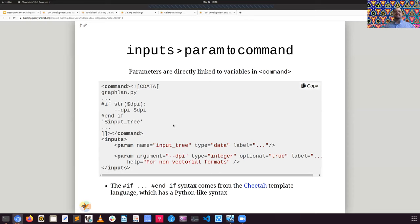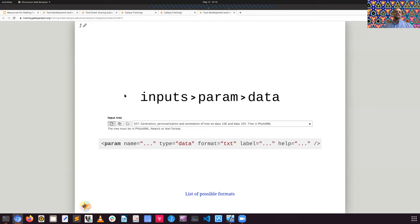The Cheetah templating language supports control statements like if/else and for loops — all sorts of standard constructs within that syntax. There are various different types of input data types. For example, a parameter of type data would be an input dataset of format text. You can restrict the format accepted by a tool — for instance, if you only wanted to include FASTQ files, you could put FASTQ in the format field. You give it a name for internal placeholder purposes and a label that gets displayed to the user in the interface.